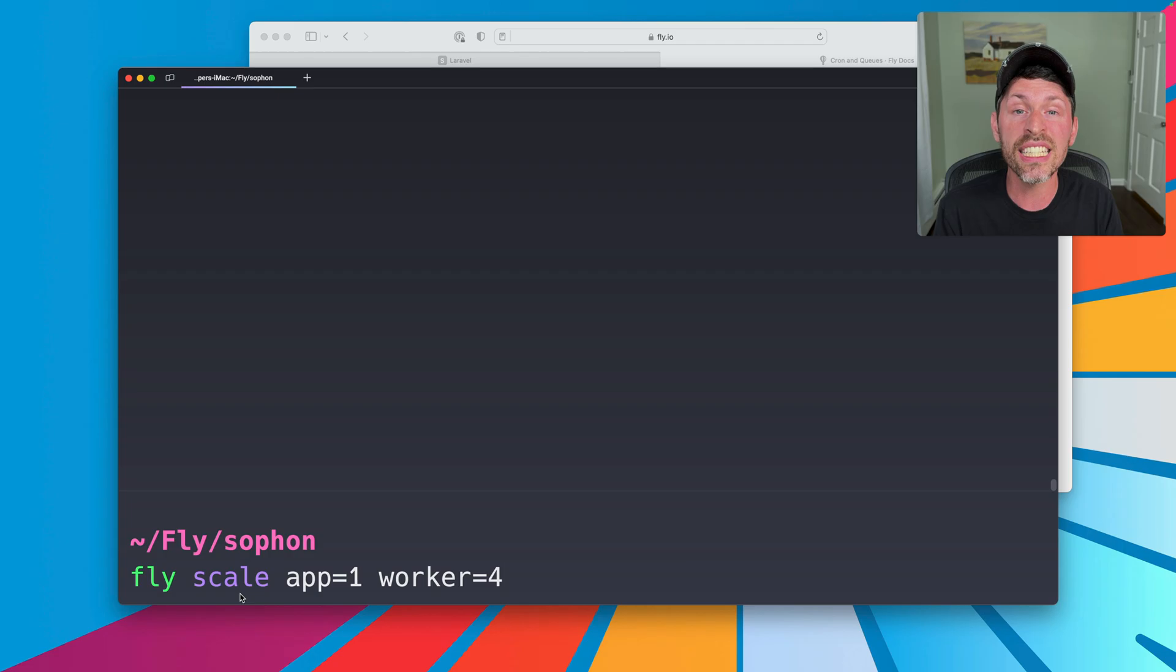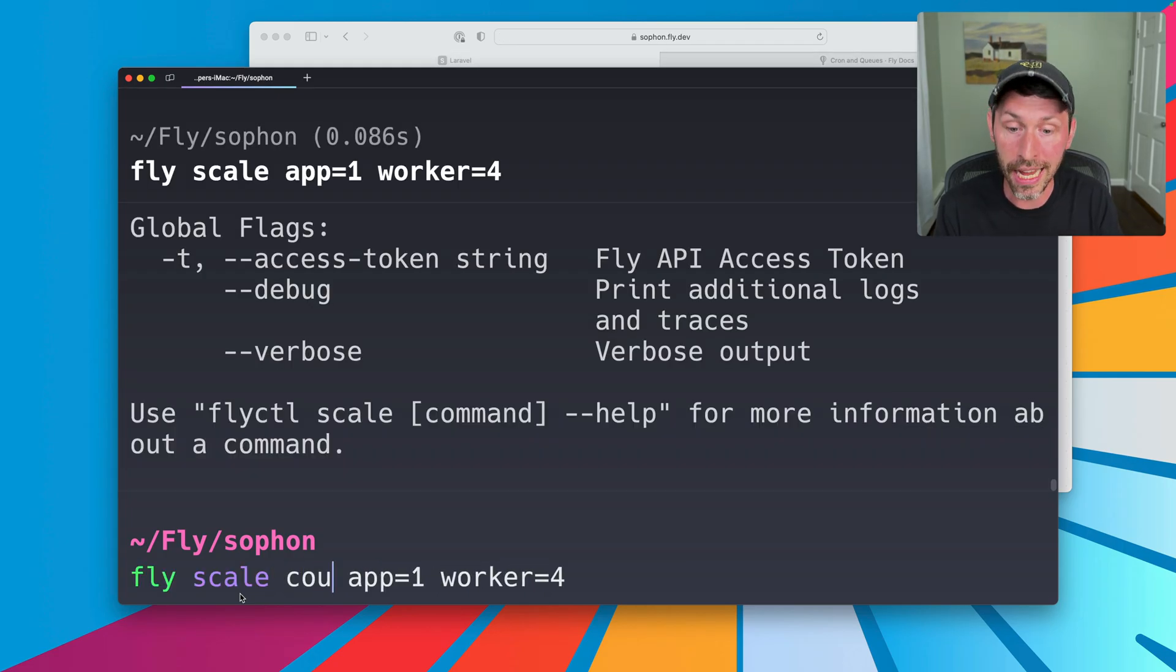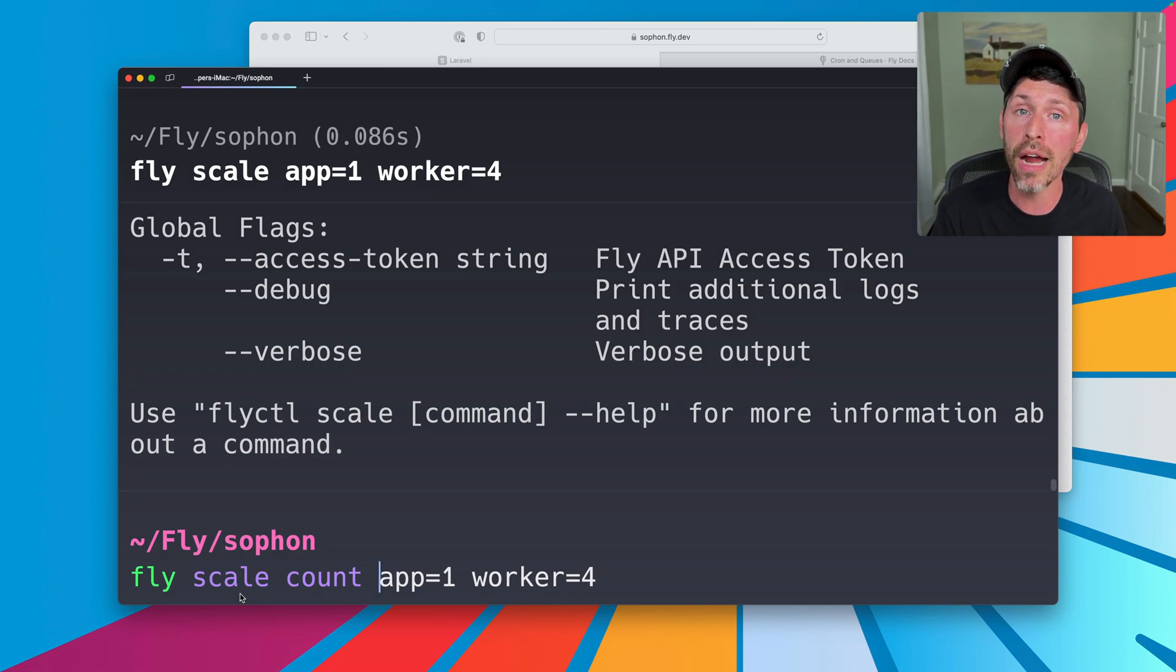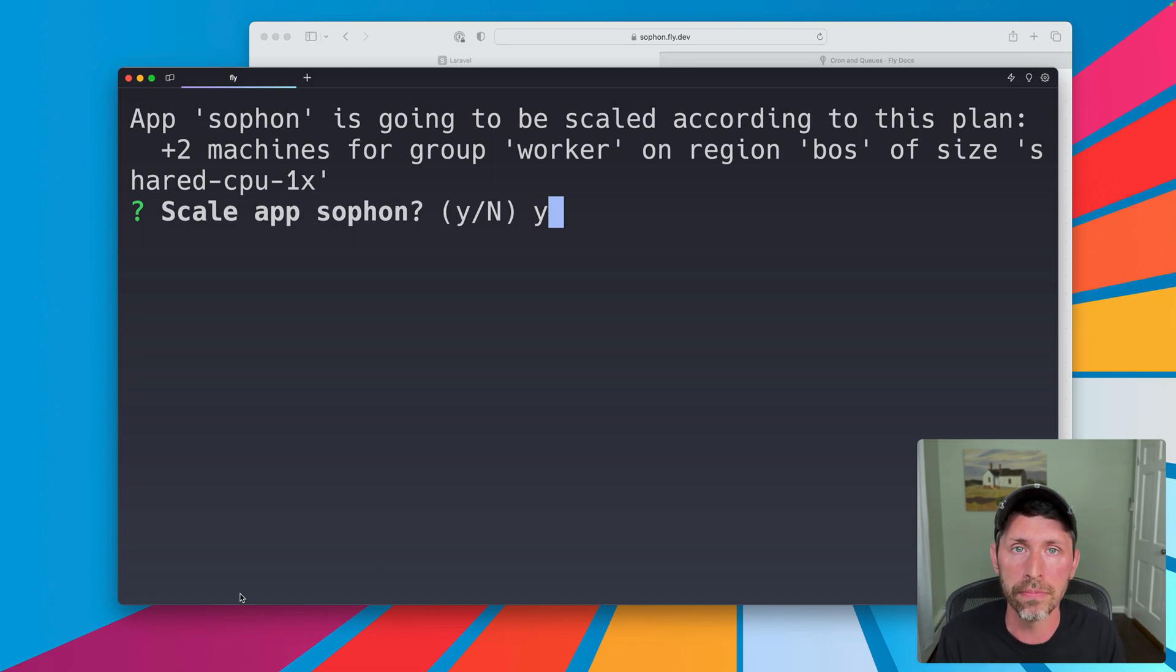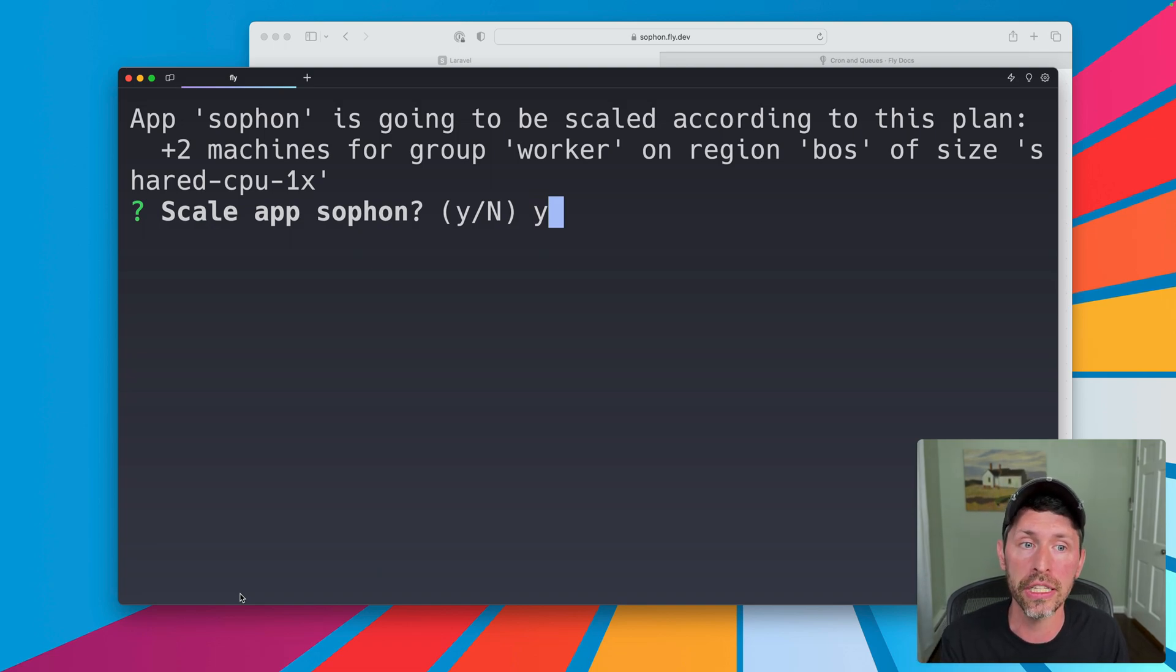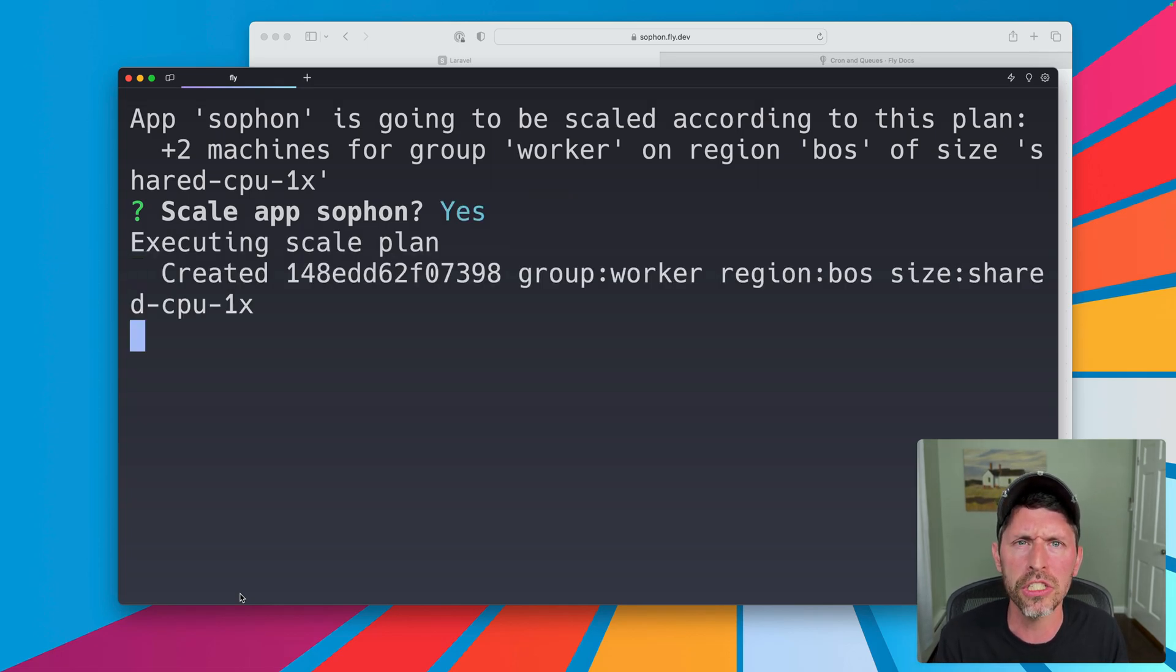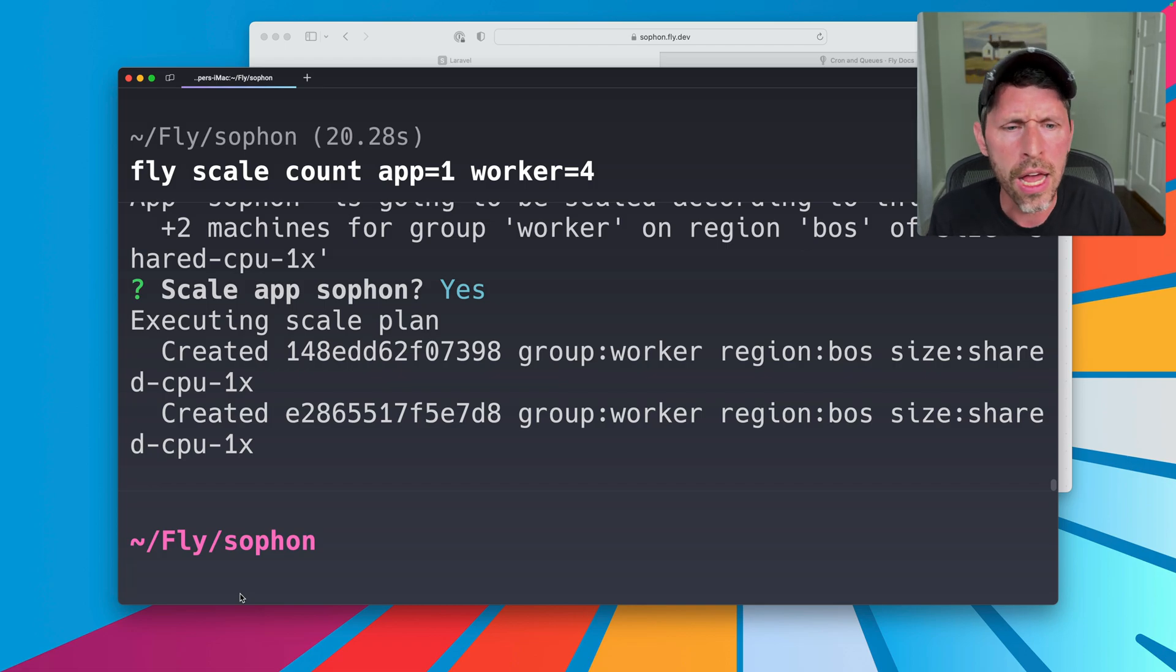I'm sorry. Fly scale count is still the command, but instead of just passing a number, we pass the number for app and the number for worker. App and worker here correlates to the process groups that we created. Those names have to match up. App. So fun. It's going to be scaled according to this plan. Two machines for group worker plus two machines. Add two to the two that exist. And at the current size, right? So shared CPU 1x. I'm at the smallest default size of the server. All right. So it's going to create two more for a total of four worker servers.